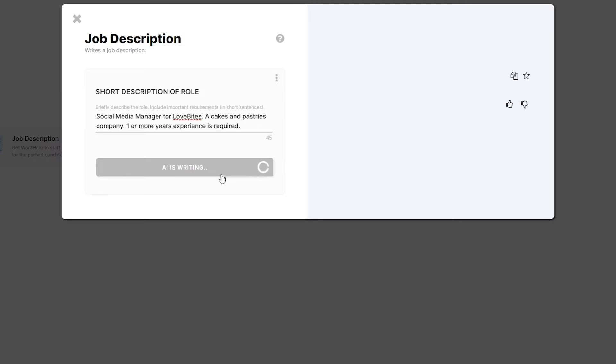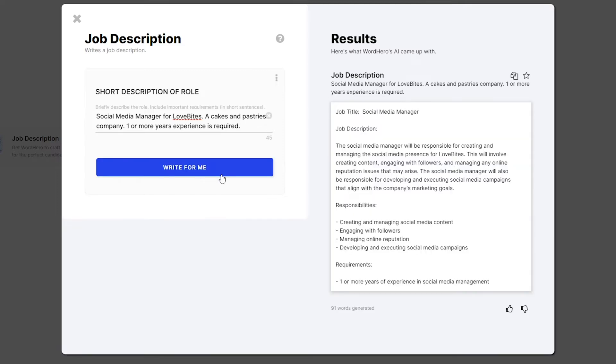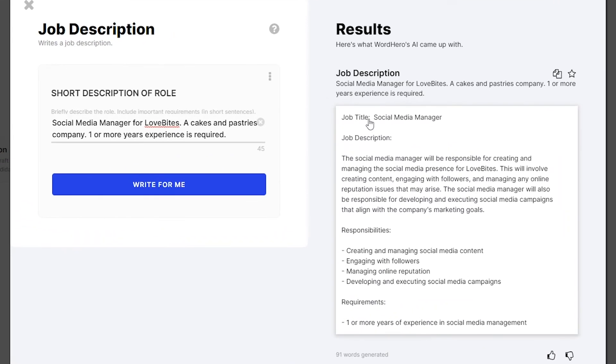So, let's wait for it to do that. And there you have it — it has a job description, job title, responsibilities, and the requirements that you need, which is one or more years of experience.